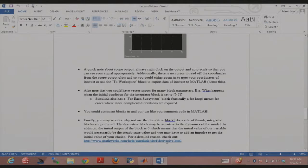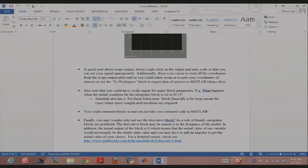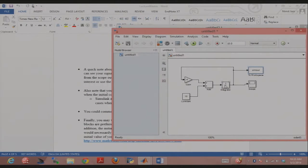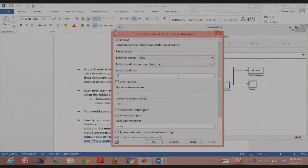A lot of blocks have inputs that don't necessarily need to be just scalars — they could be vectors as well. For example, if I wanted to integrate for two different initial values — say 5 and 0 — I can go back to my integrator block and specify the initial condition as a vector using square brackets, like [5 0]. That means I should get two plots out, one corresponding to each initial condition.